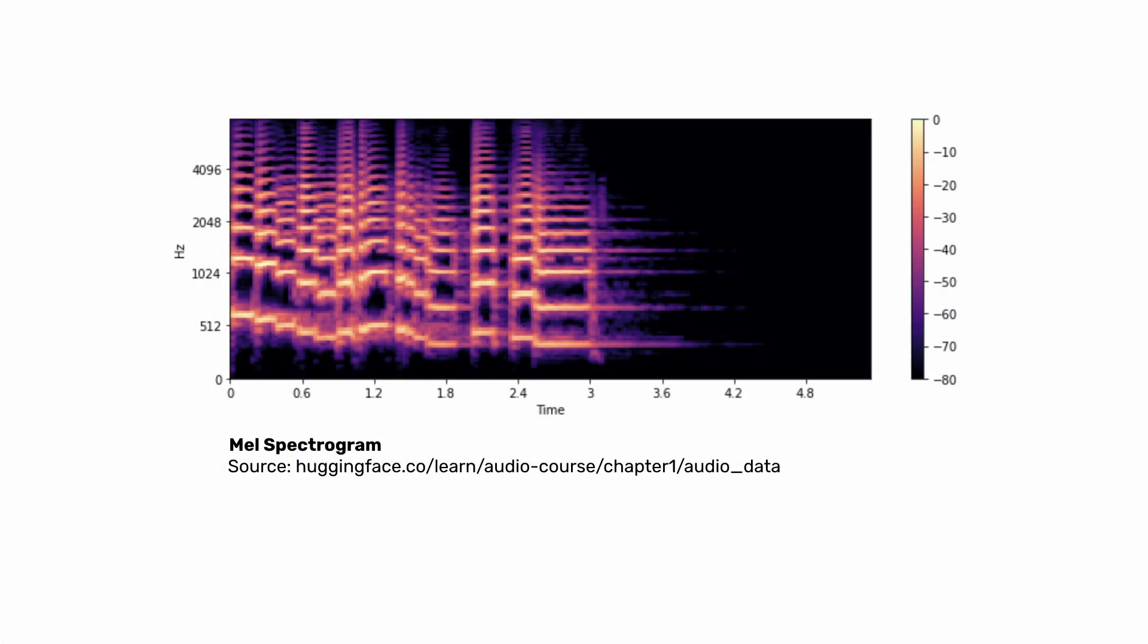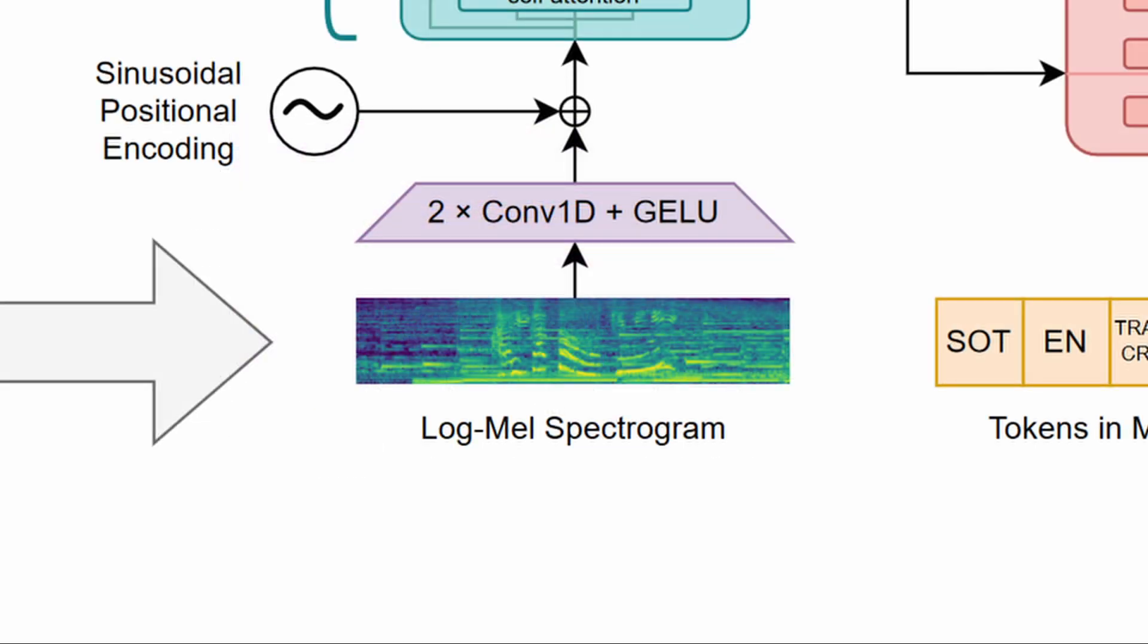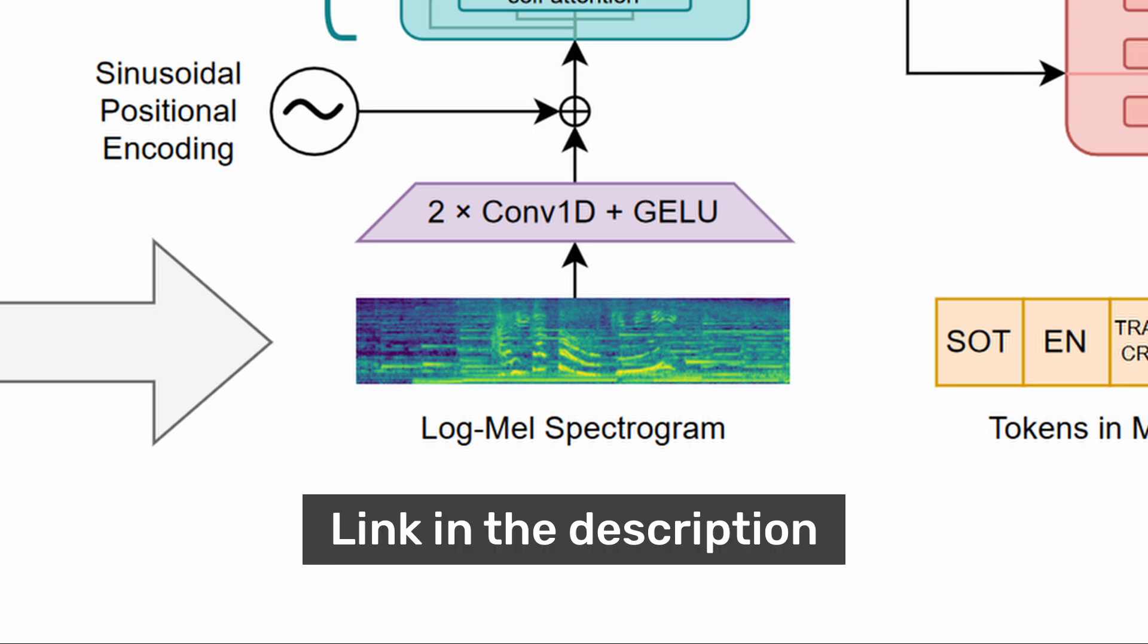These frequencies are mapped on a logarithmic scale to emphasize the lower frequencies, which are more relevant for speech. This process captures critical speech characteristics and reduces the data into a more manageable form for the encoder model to process. I've linked a video in the description below that explains LogMel spectrograms comprehensively.